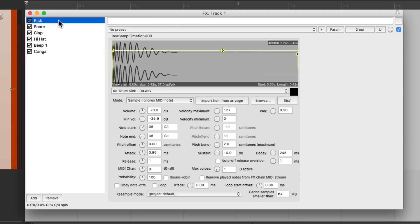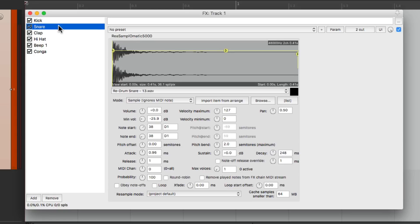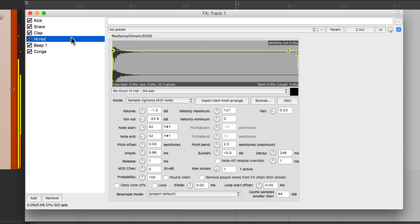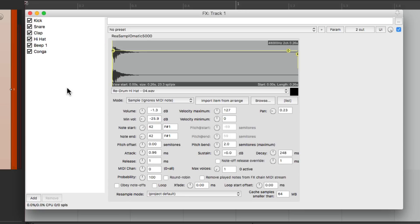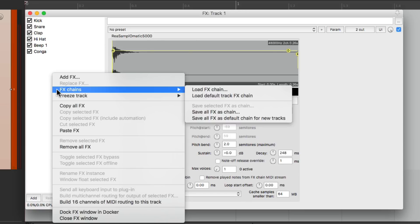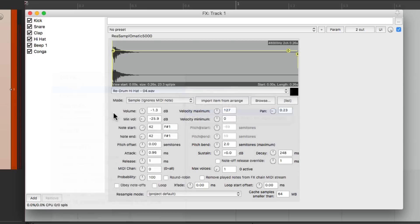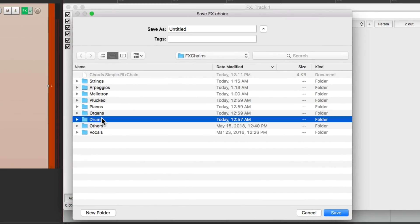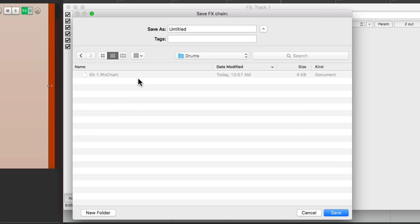One for the kick, the snare, the clap, and so on. So I saved this as its own effects chain. By going right here, save all effects as chain, and going to my drum folder that I created, and saving it right here.